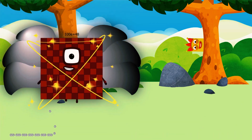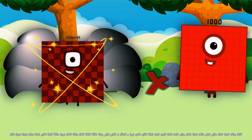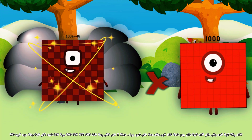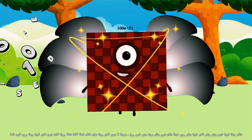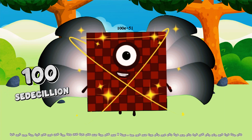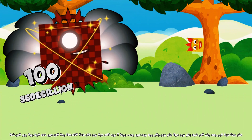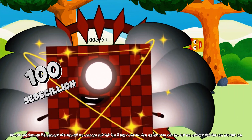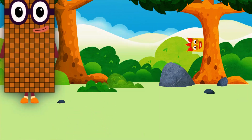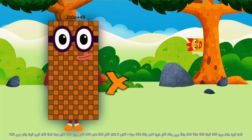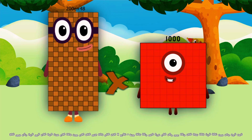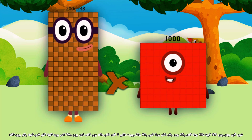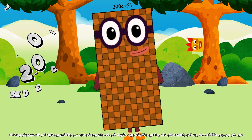100 Cedicillion multiplied by 1,000 equals 100 Cedicillion. 200 Quindicillion multiplied by 1,000 equals 200 Cedicillion.